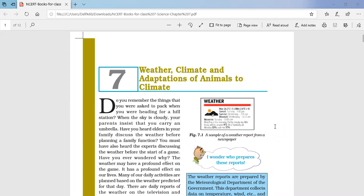Hello dear children, today in this video I will discuss the back exercise of chapter number seven. We had already discussed the chapter in different videos — what is weather and climate, the difference between them, and the adaptation of animals to particular places. We discussed animals living in the polar region and animals living in the tropical rainforest.